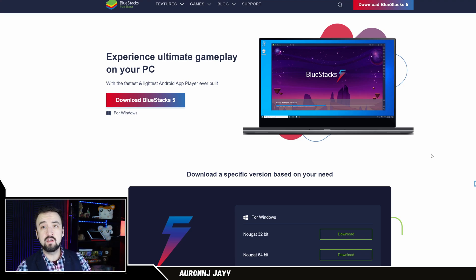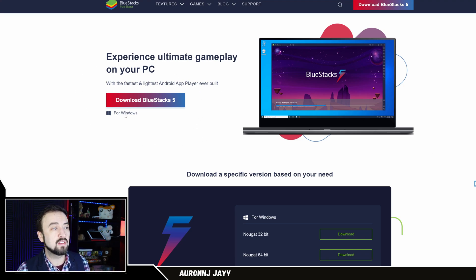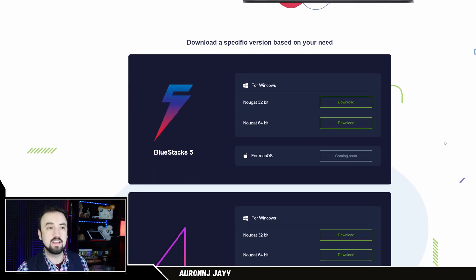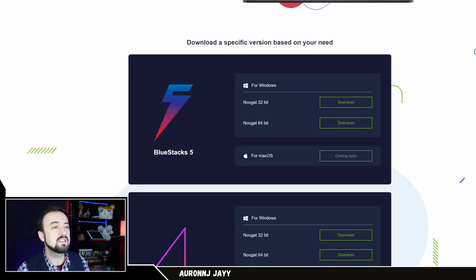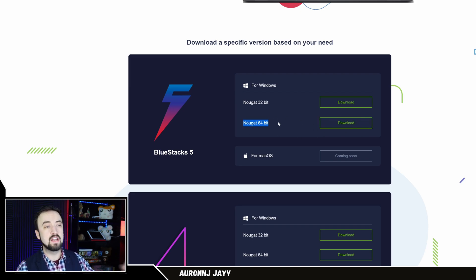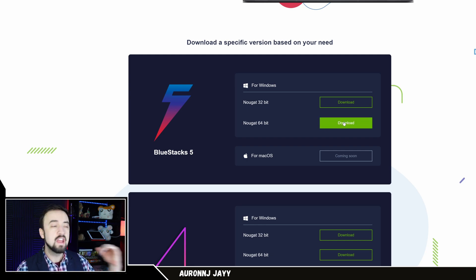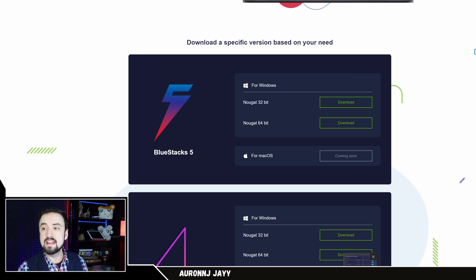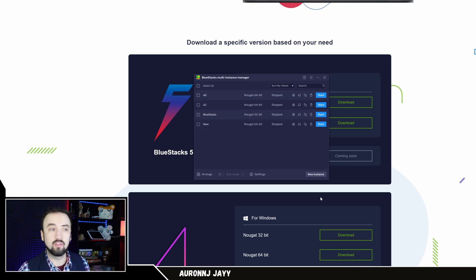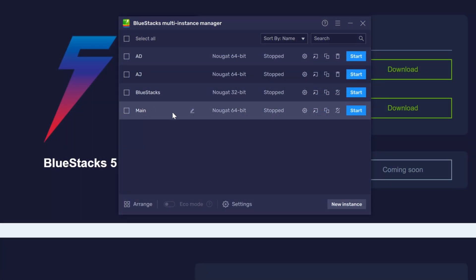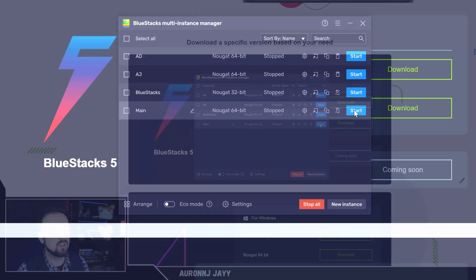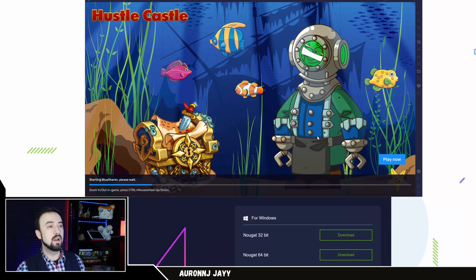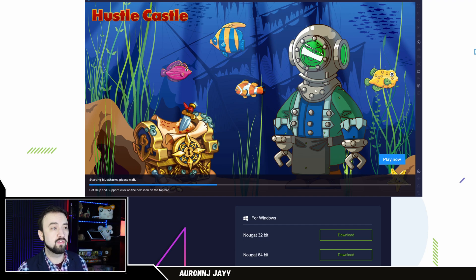It's going to take you to this page, but don't just click on Download BlueStacks 5 right here. You actually want to scroll down a little bit until you see this, and you want the Nougat 64-bit. You need this version of BlueStacks 5 right here to play the game. You're going to download that by clicking this button, you install it, and then you're going to open the Multi-Instance Manager. It looks like this. I have mine set to main right here. I click Start and boom, it's going to open up an instance of BlueStacks 5.